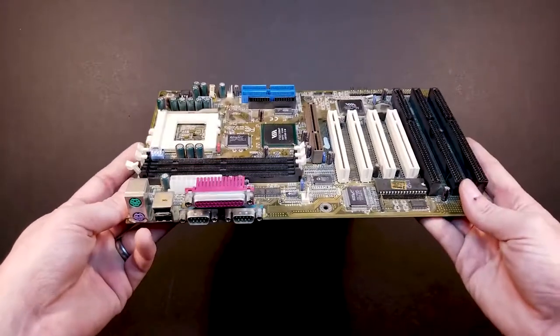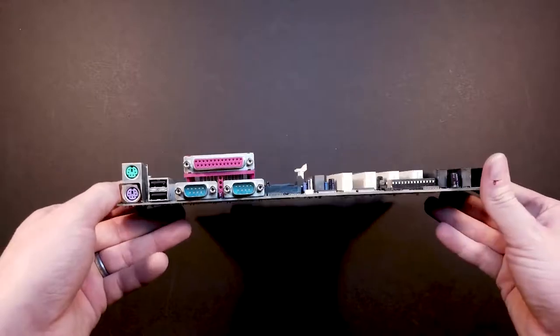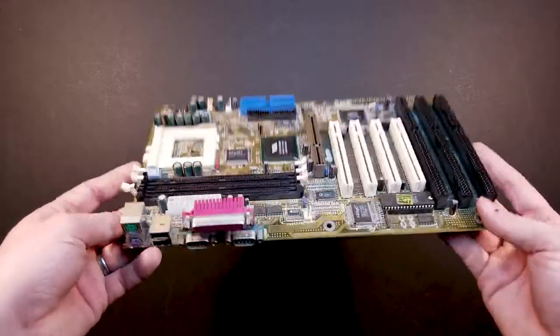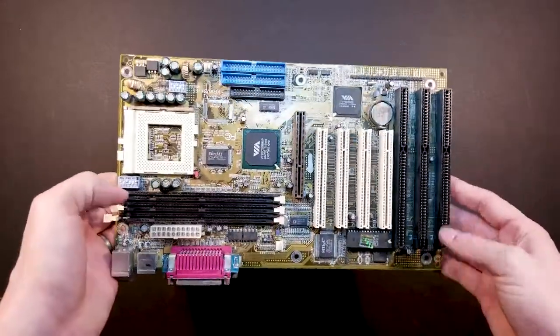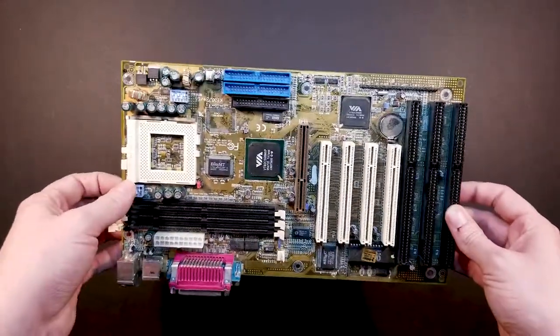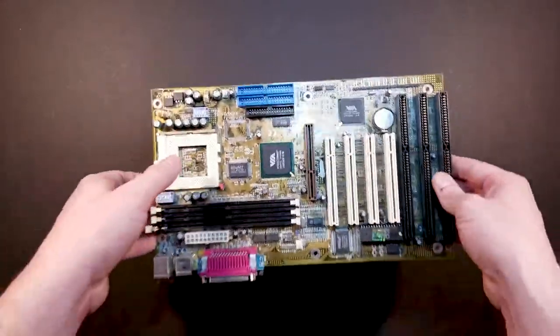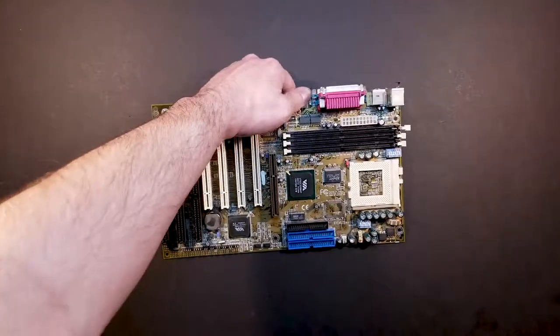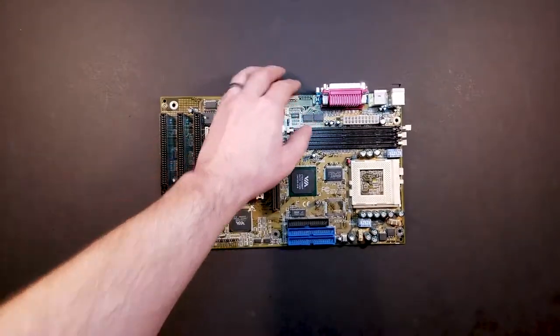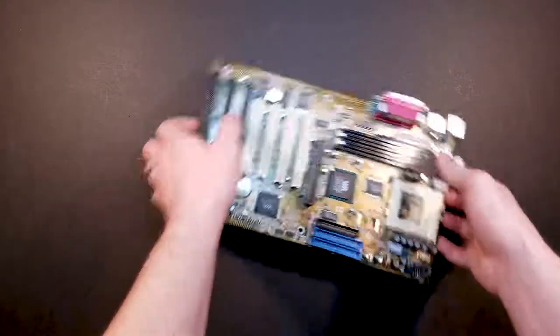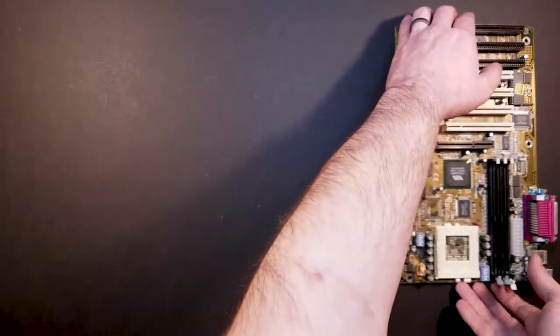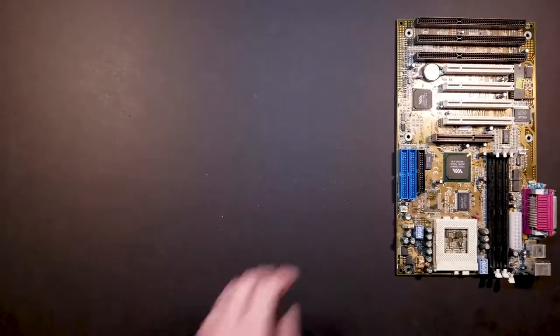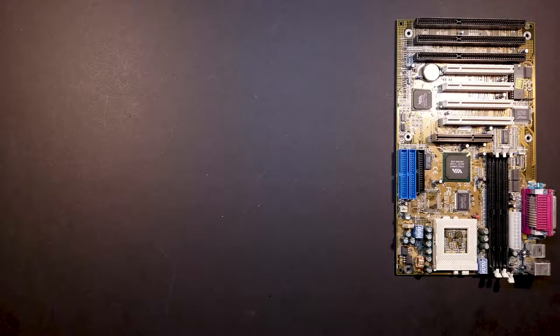We've got two serial ports and a parallel port. So those ought to be fun to test some peripherals if I can find something to plug into them. But yeah, so there's the motherboard. Let's actually set that off to the side there.